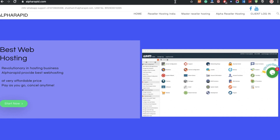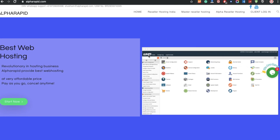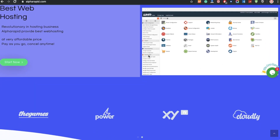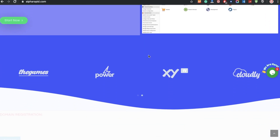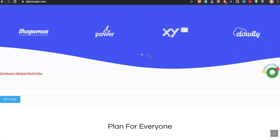Hello everyone, Sid here back again with another tutorial. In this tutorial we are going to install PrestaShop 1.7. I have purchased hosting and domain from AlphaRapid.com.